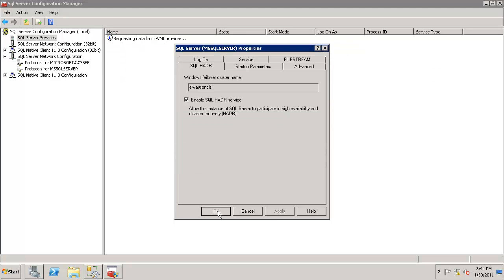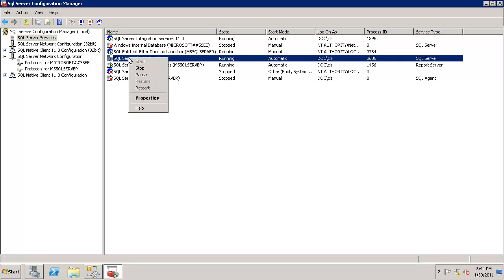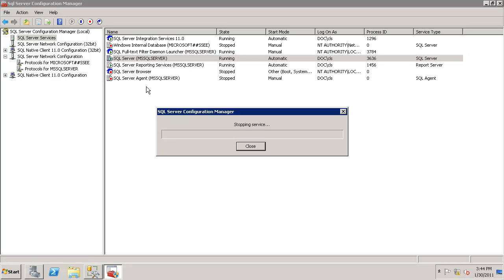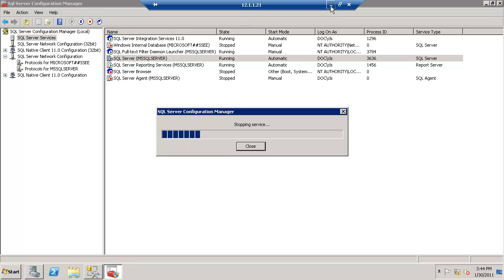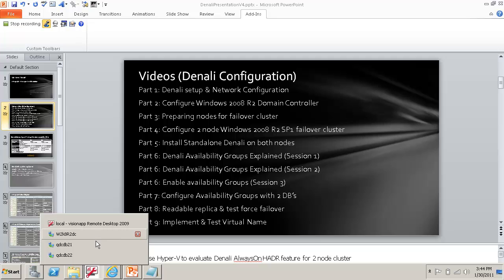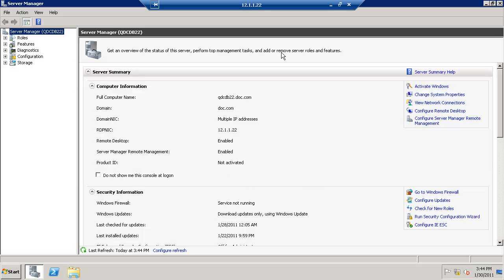It's asking for a restart. Go ahead and restart it. Let's go to the second node and do the same.